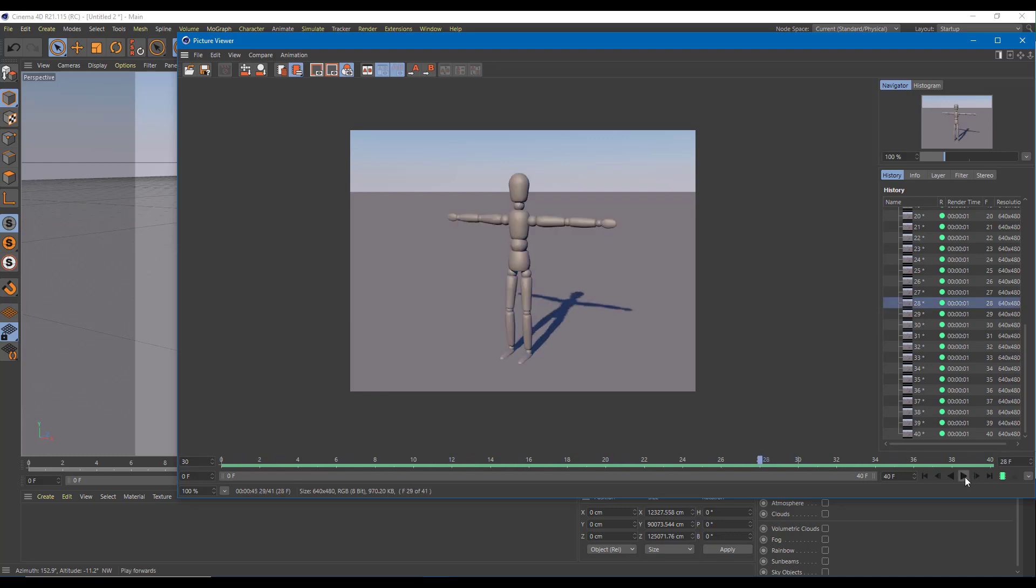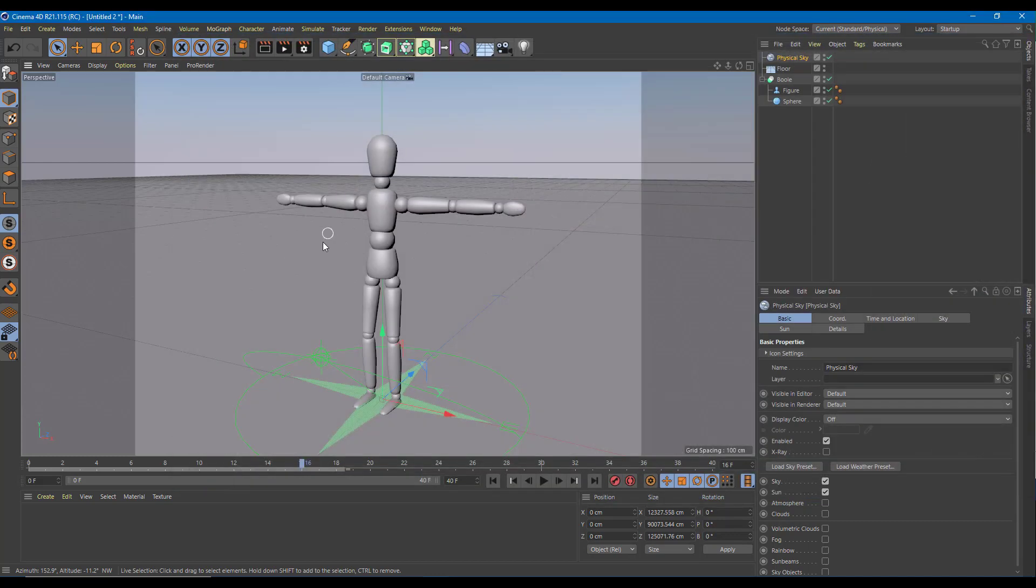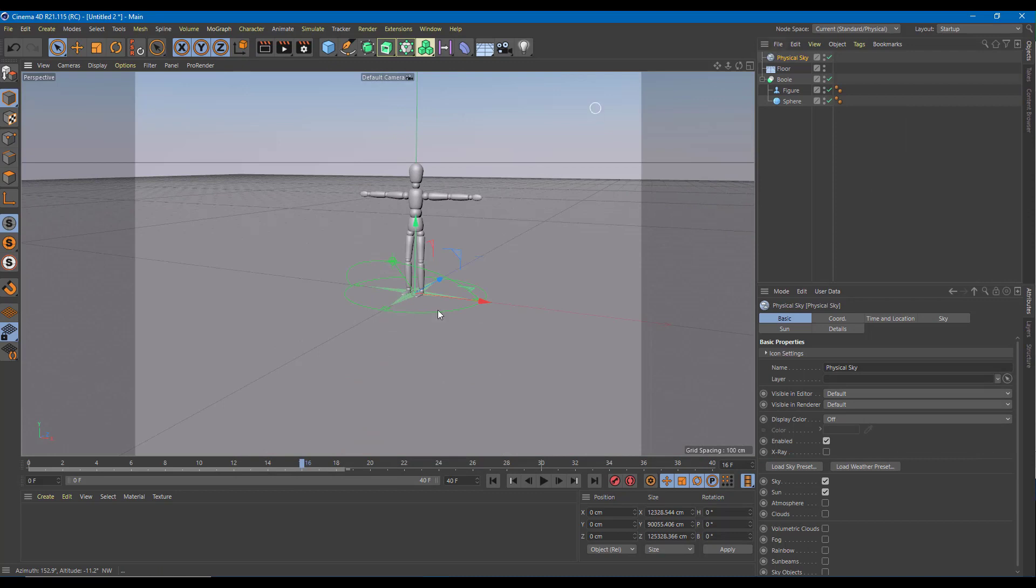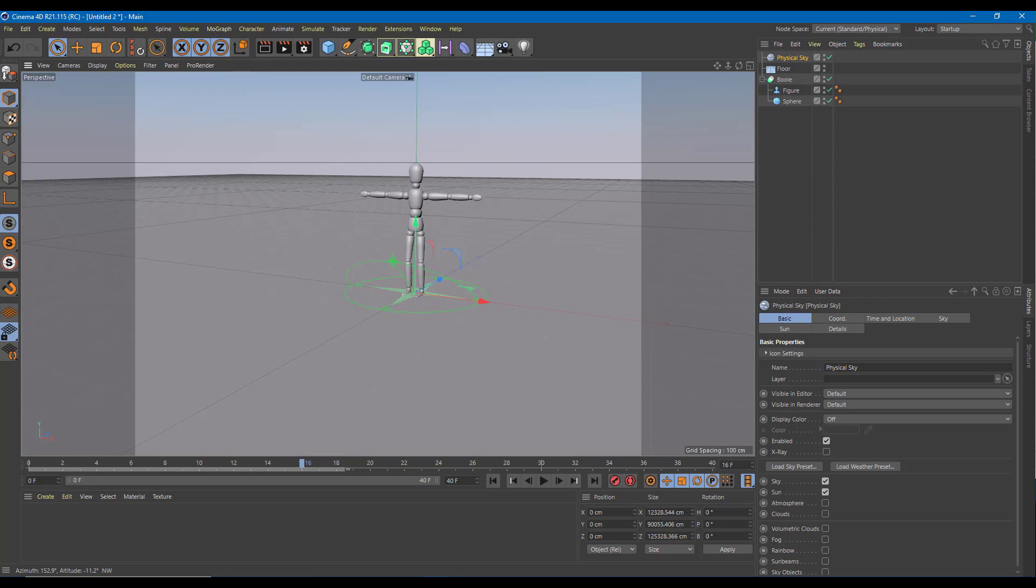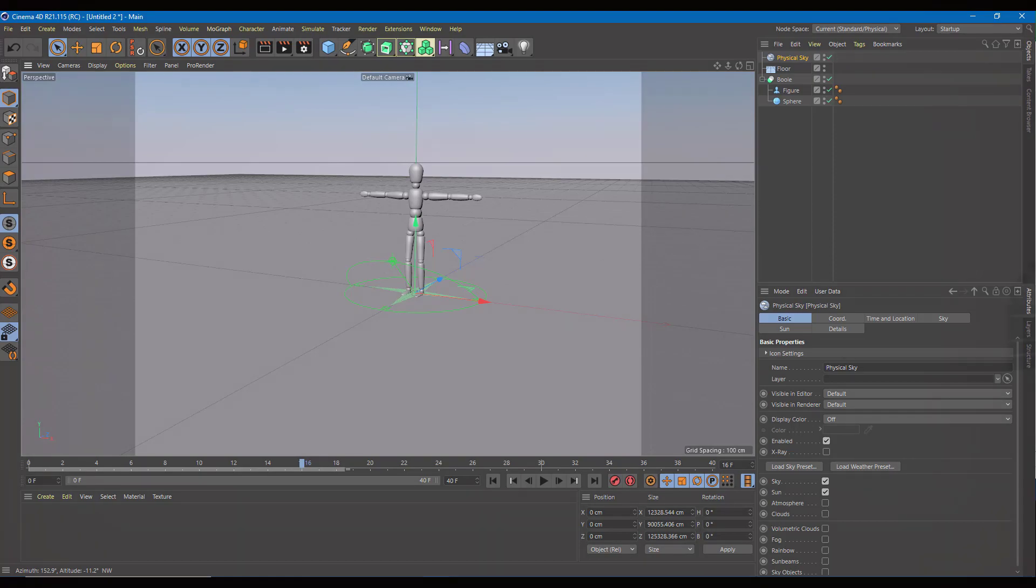So you can do this to any number of objects. You can bring in multiple objects and do wipe animation just like that. So that is how you can pull off a wipe animation using Cinema 4D. Hope you guys learned something as always. And as always, please like, comment, share and subscribe.